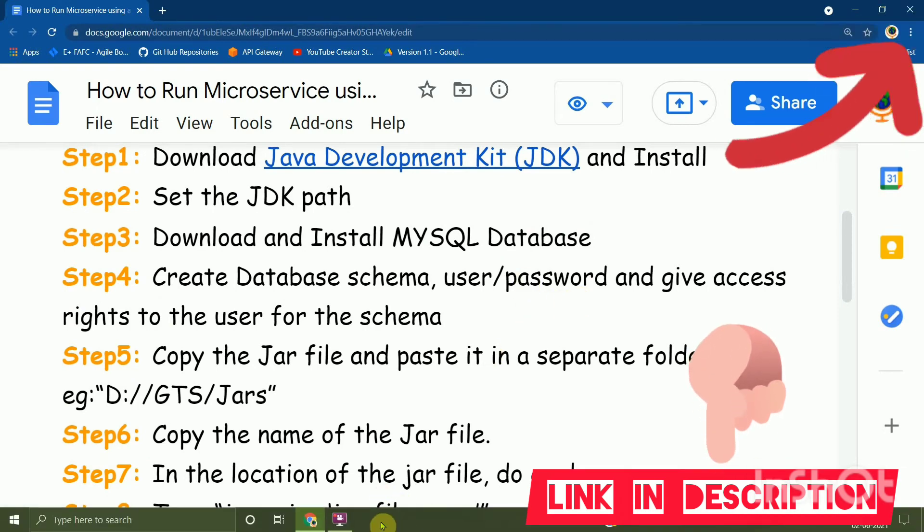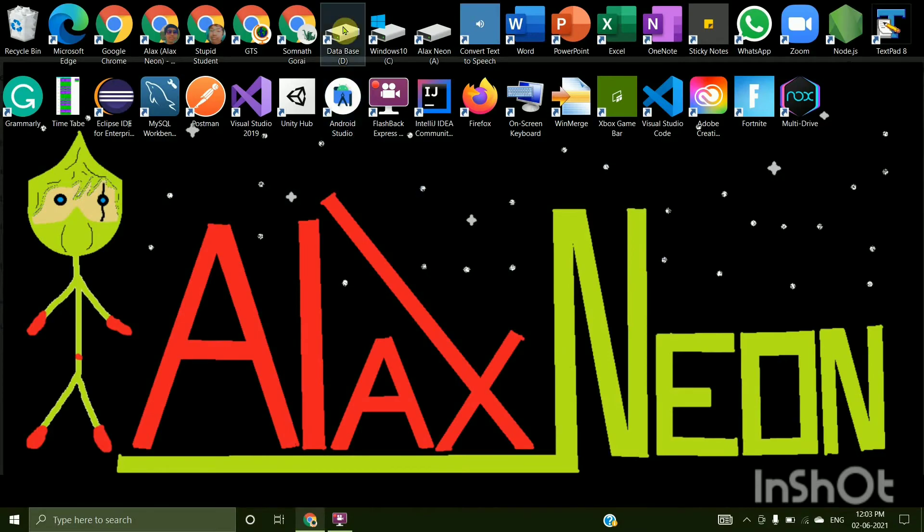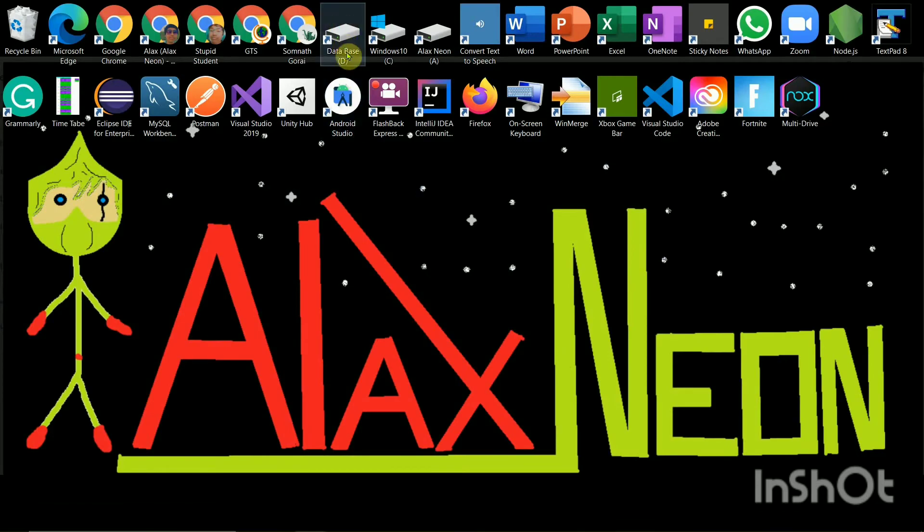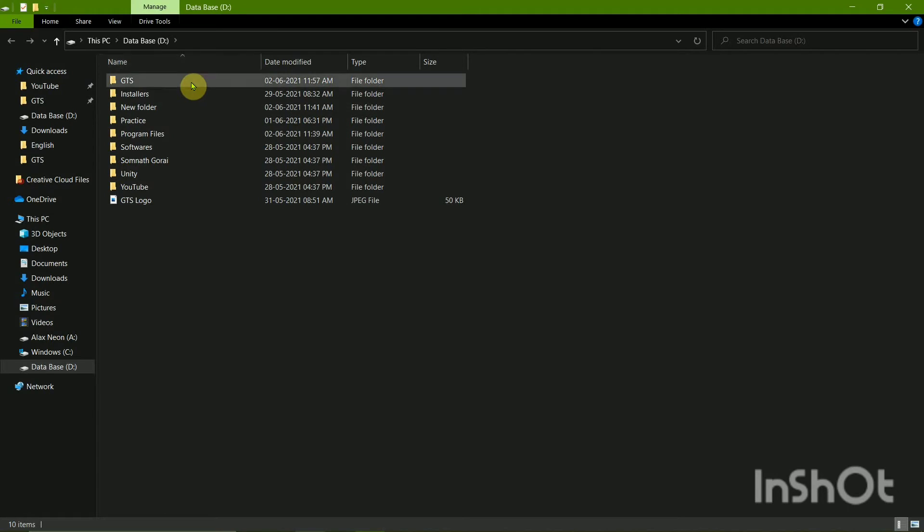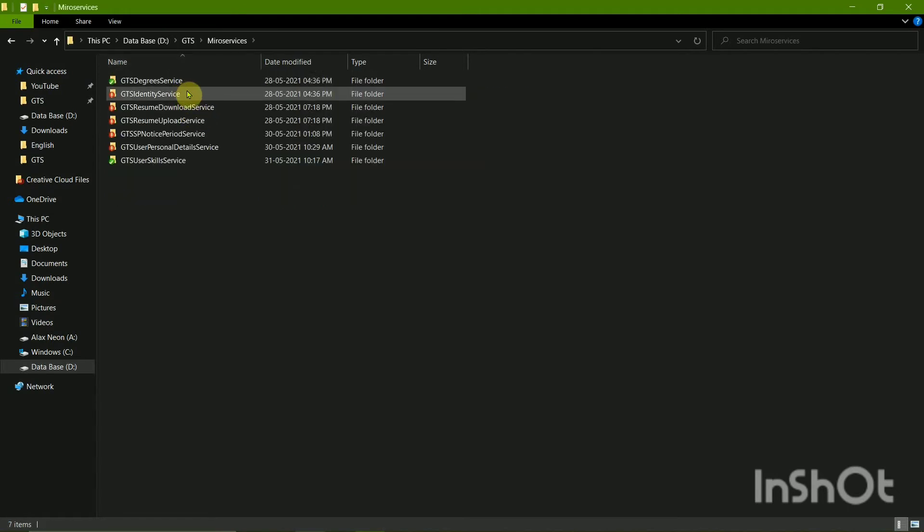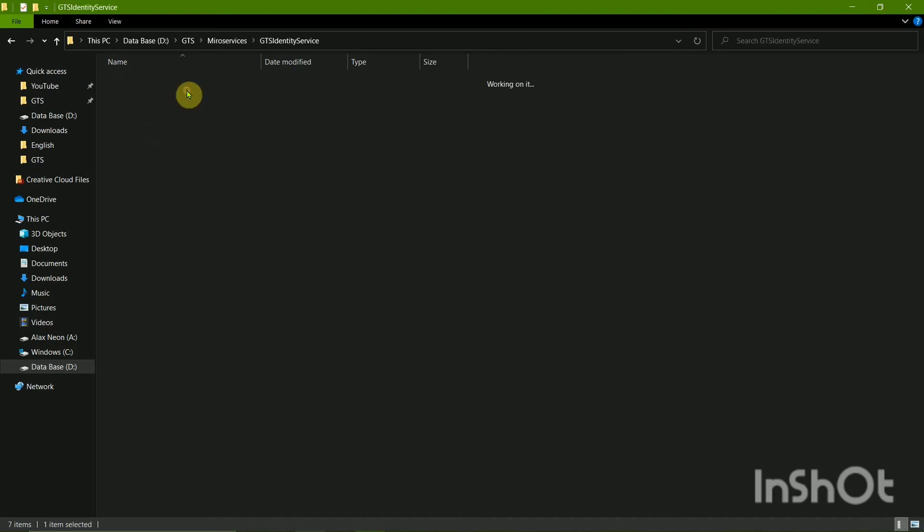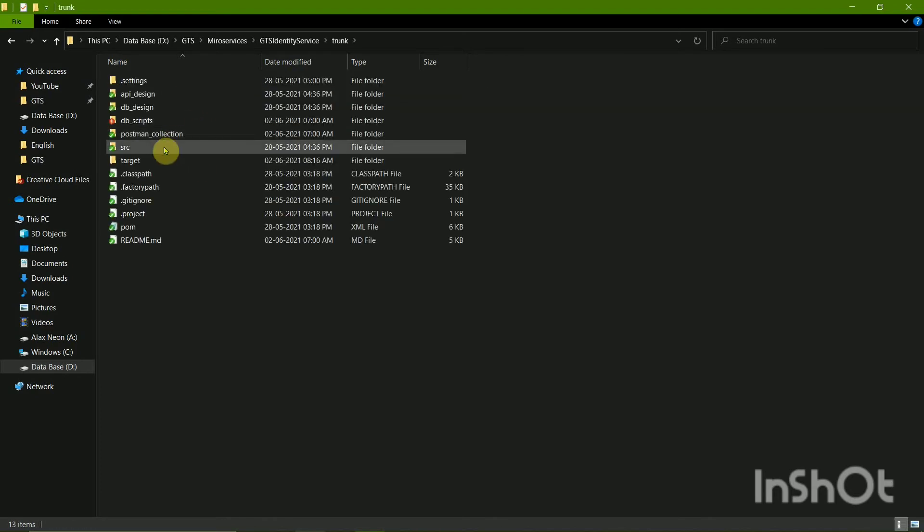Then you'll have to basically copy the JAR file from the microservice that you wish to run. So now I'll take an example microservice, that is GTS Identity Service, and going to the trunk in the target folder.